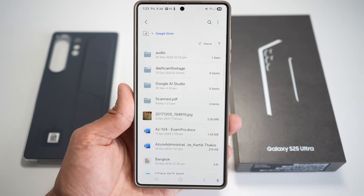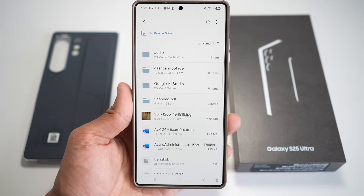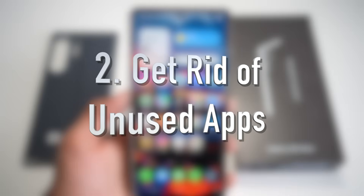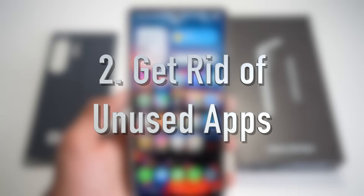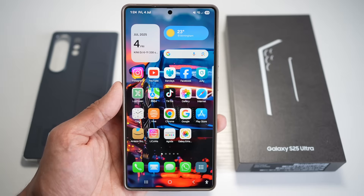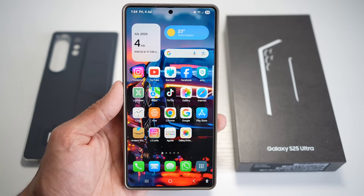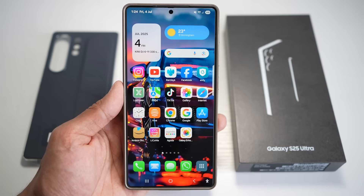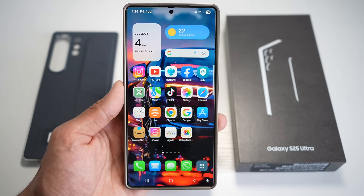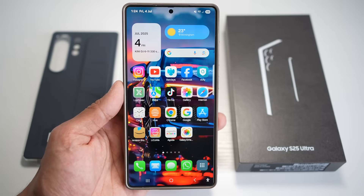It's especially useful for professionals or students who juggle multiple storage locations. Feature number two is where you can get rid of unused apps. Your Samsung S25 Ultra automatically tracks which apps you use and how often. The system identifies rarely or never used apps, giving you the option to uninstall them or put them into sleep mode.